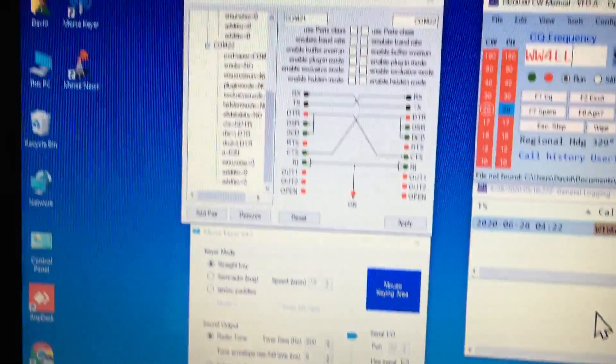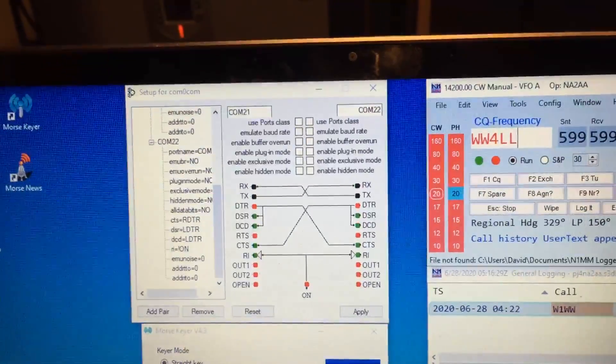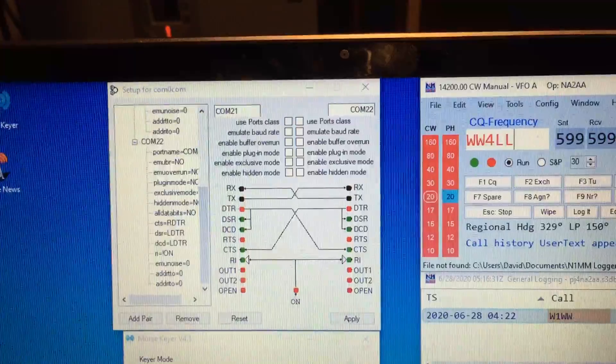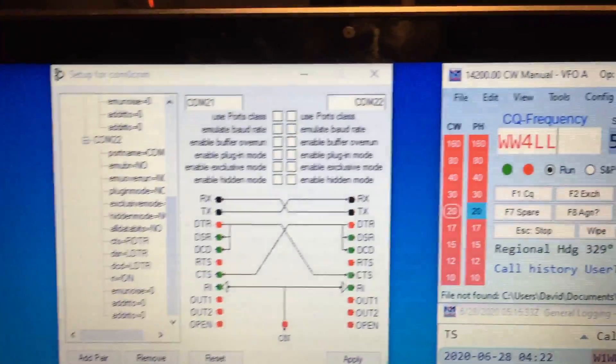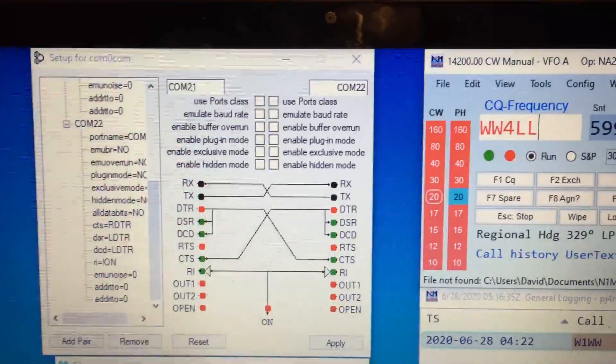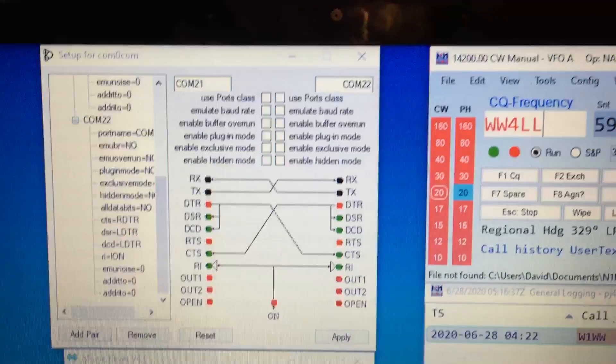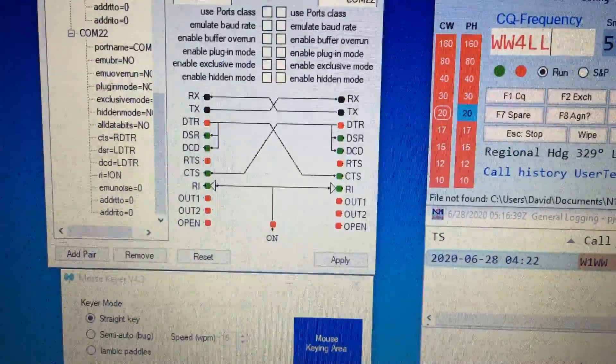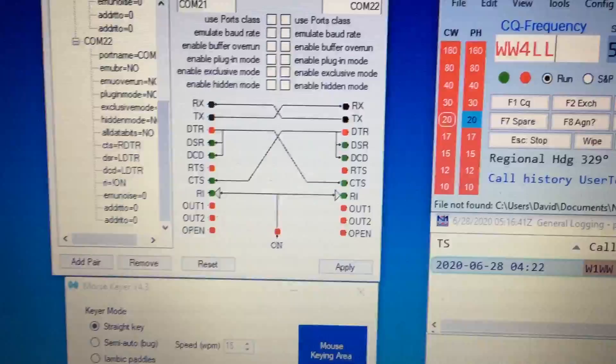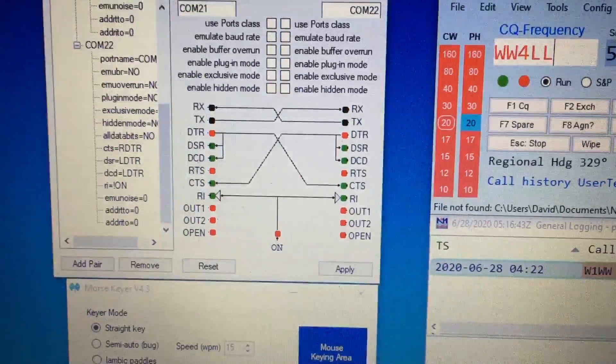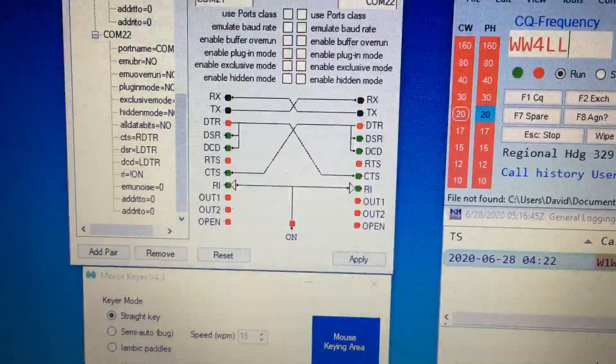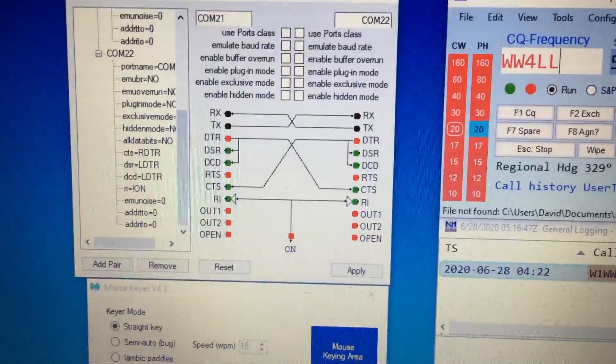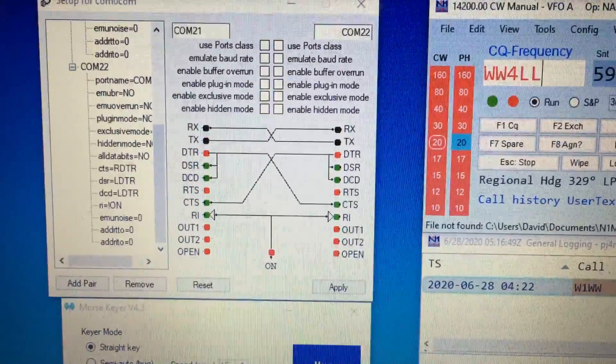What ComZeroCom does is it allows me to create two virtual serial ports. I've got COM21 and COM22, and with this wiring diagram I can connect DTR across to CTS and CTS across to DTR, so I can now use those as keying lines.